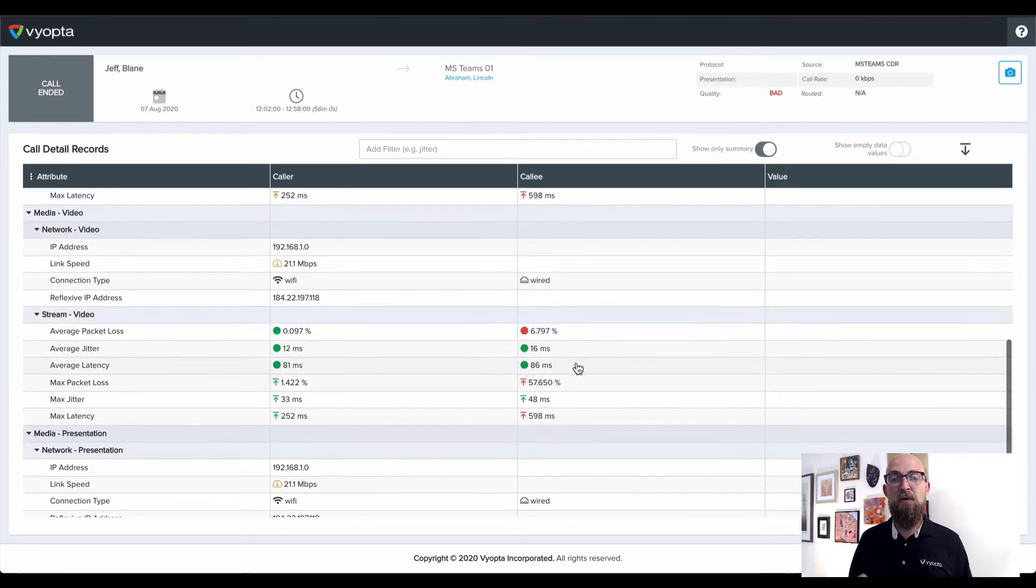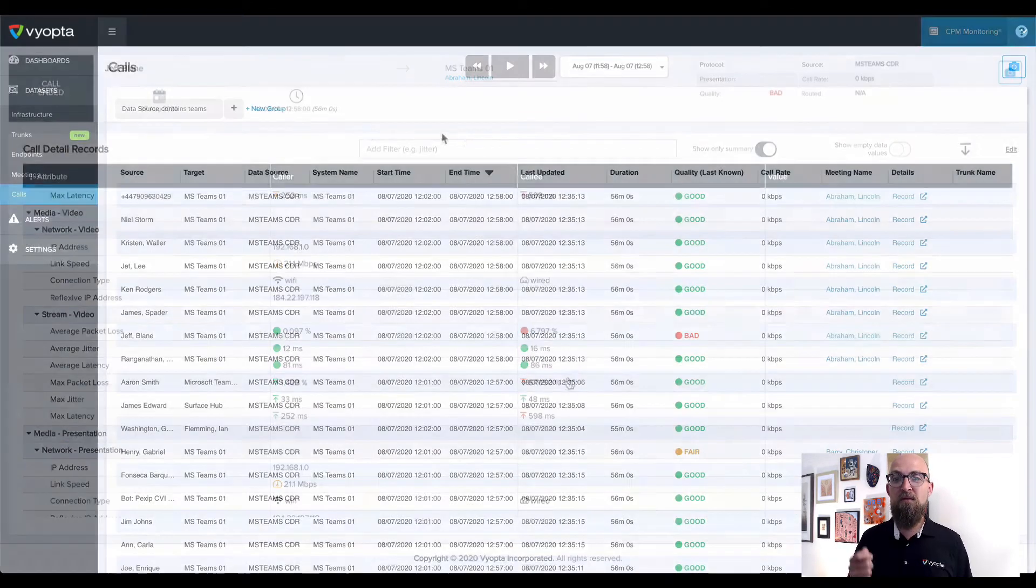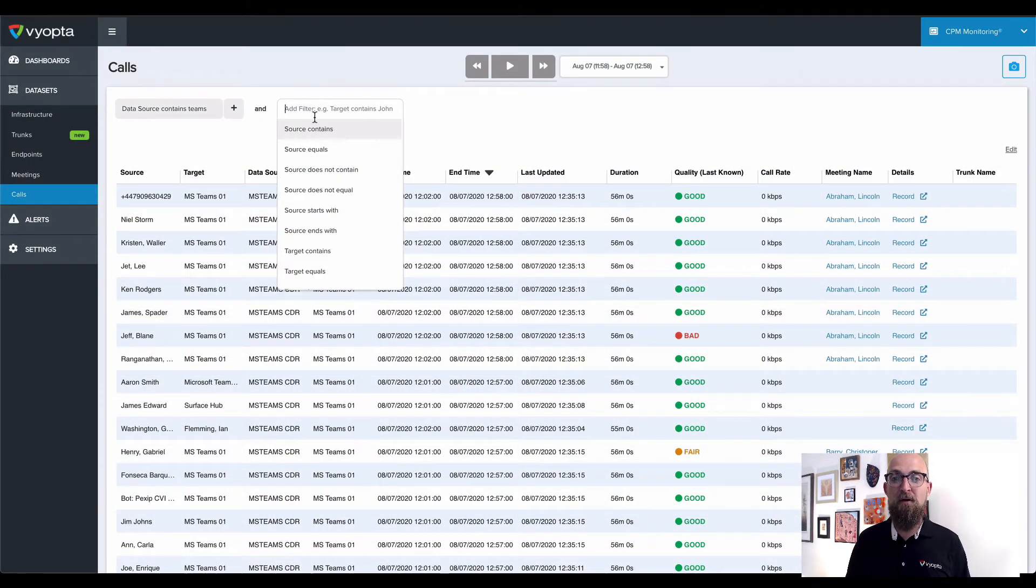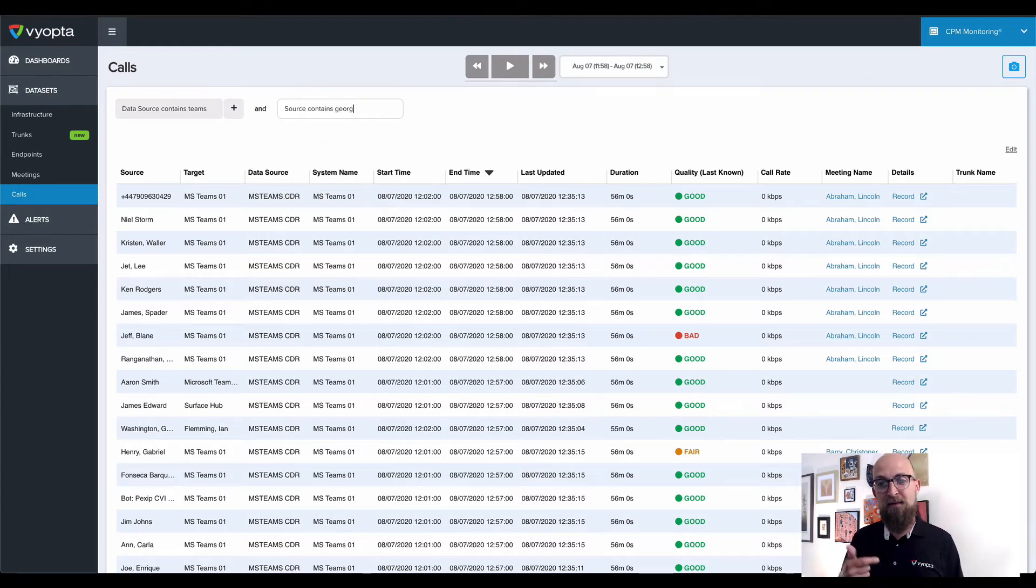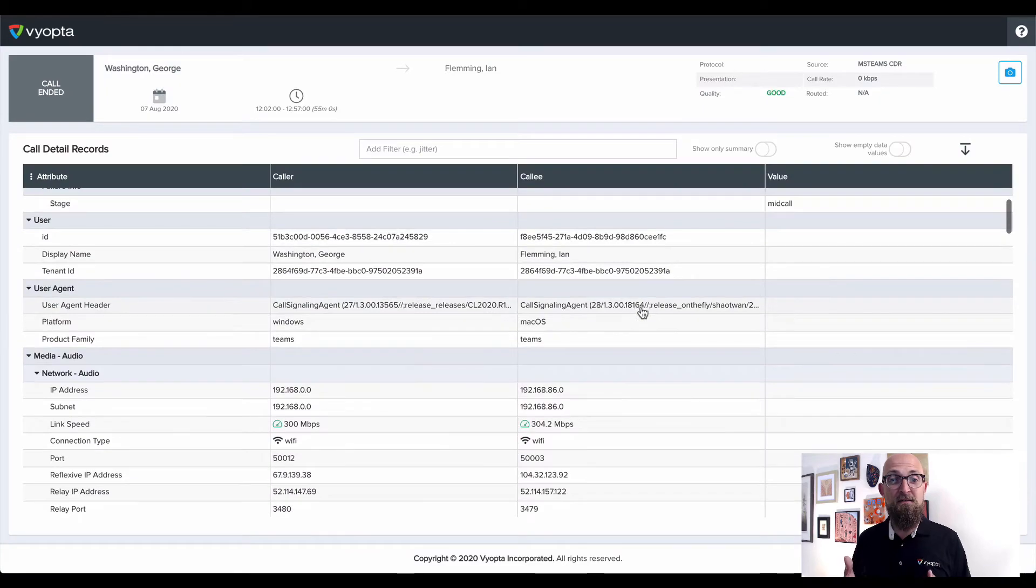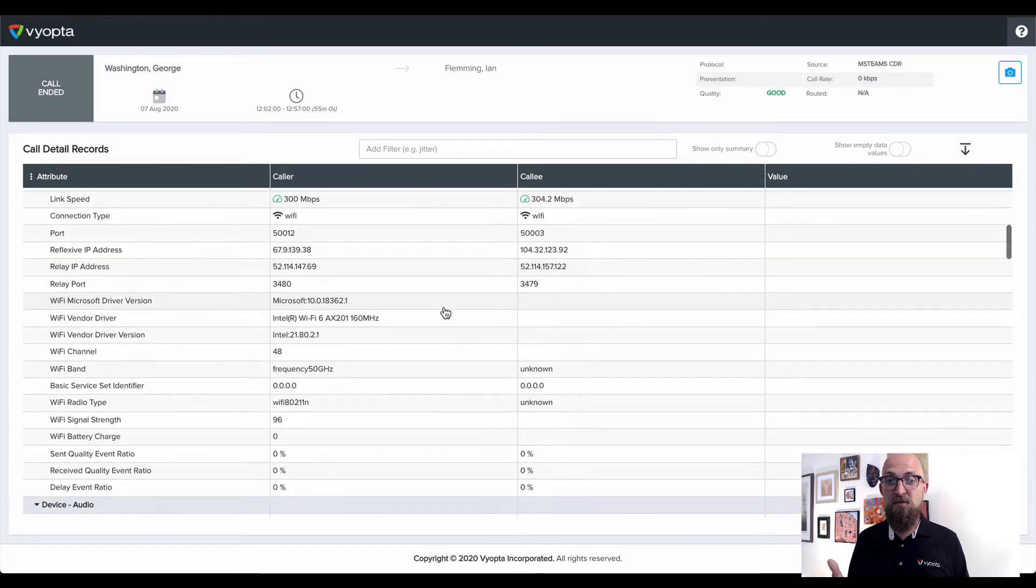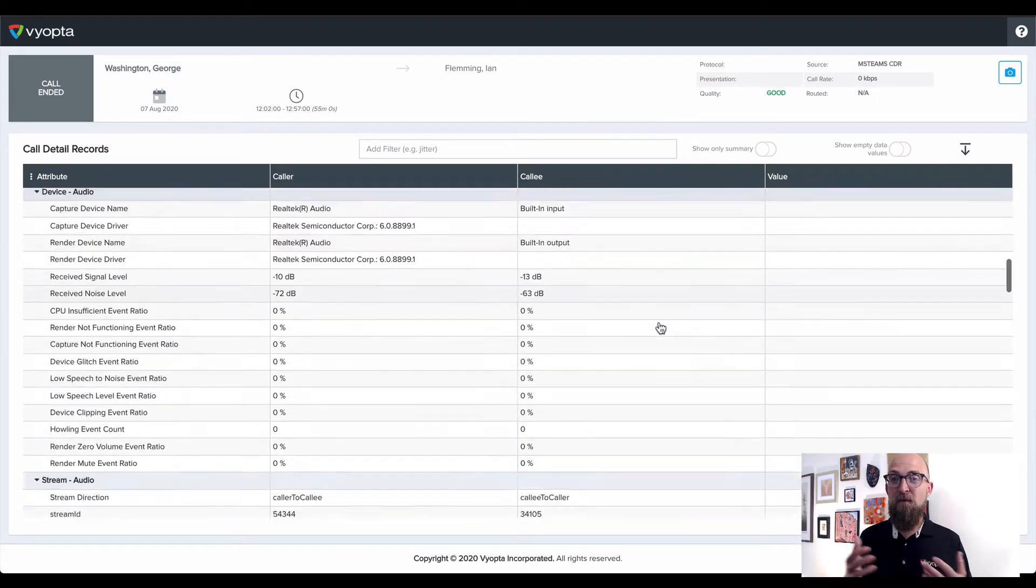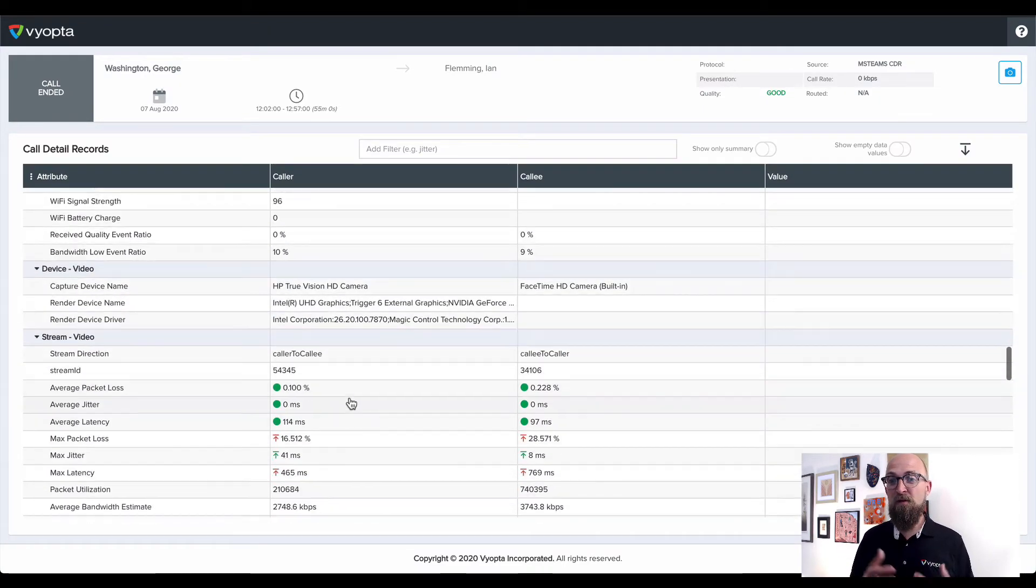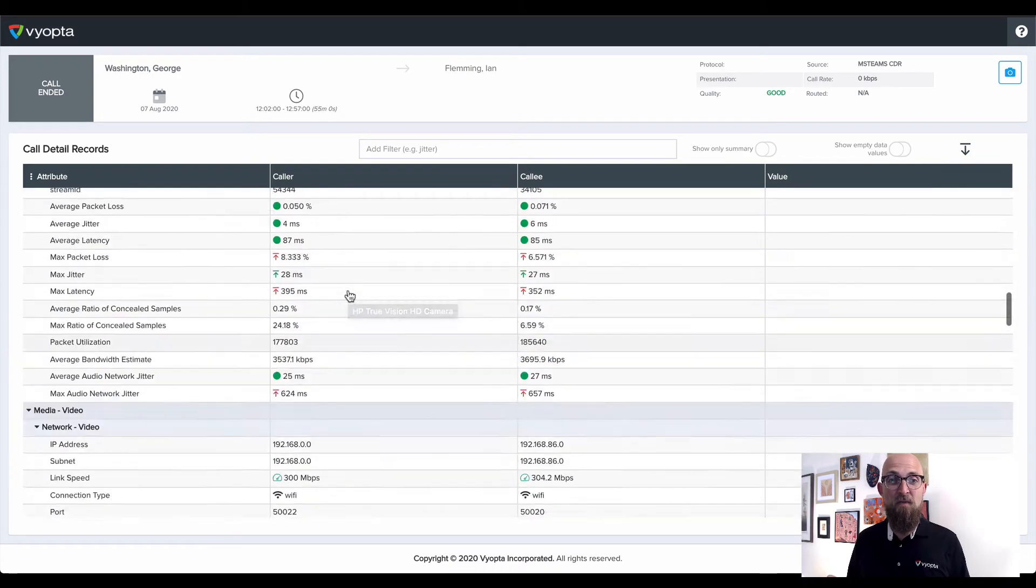What about situations where quality isn't an issue but somebody reported a problem? Looking at the detailed CDR records, you can easily identify what devices a user is using, or when they're not using an approved headset or not using a headset at all.